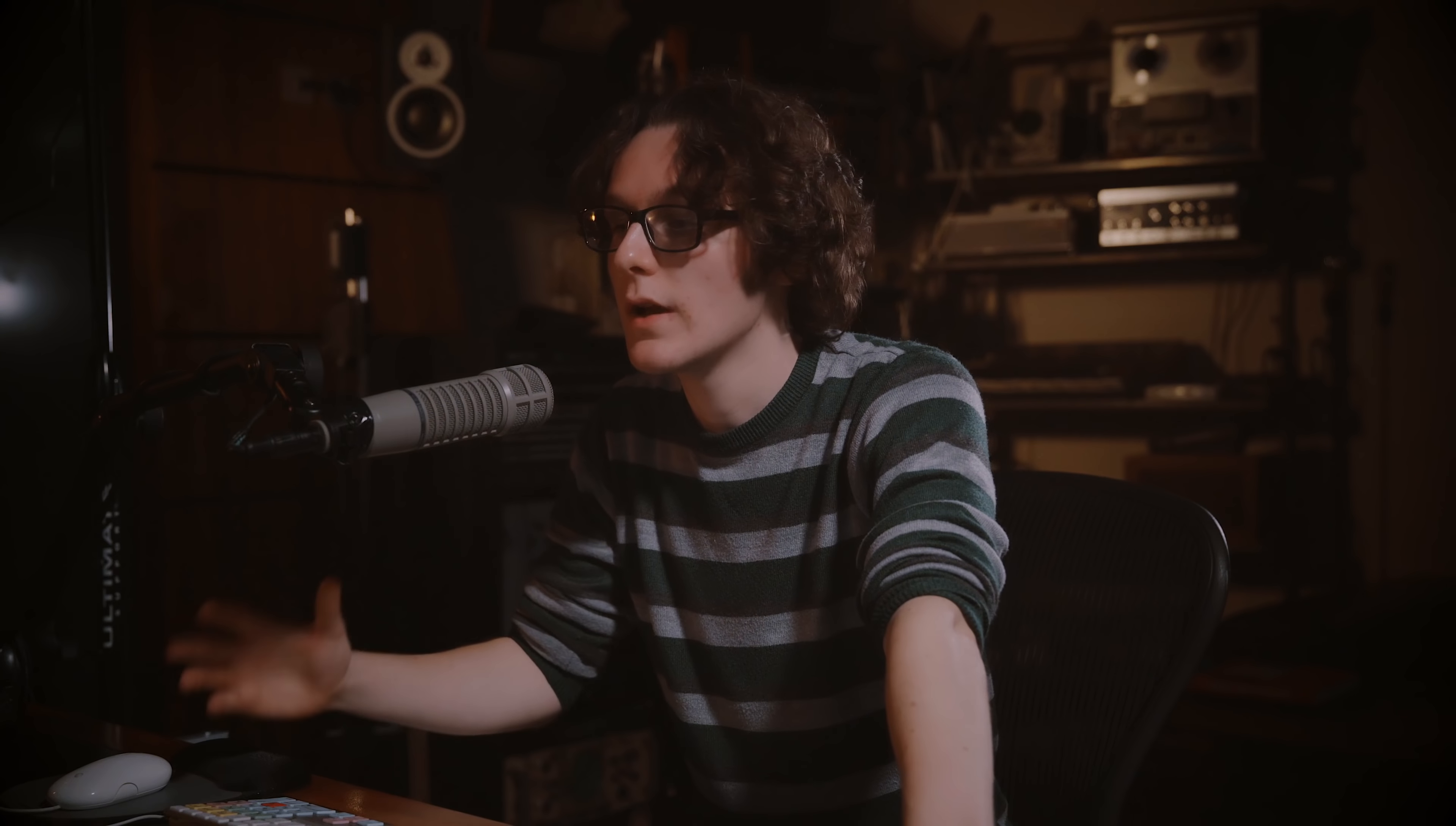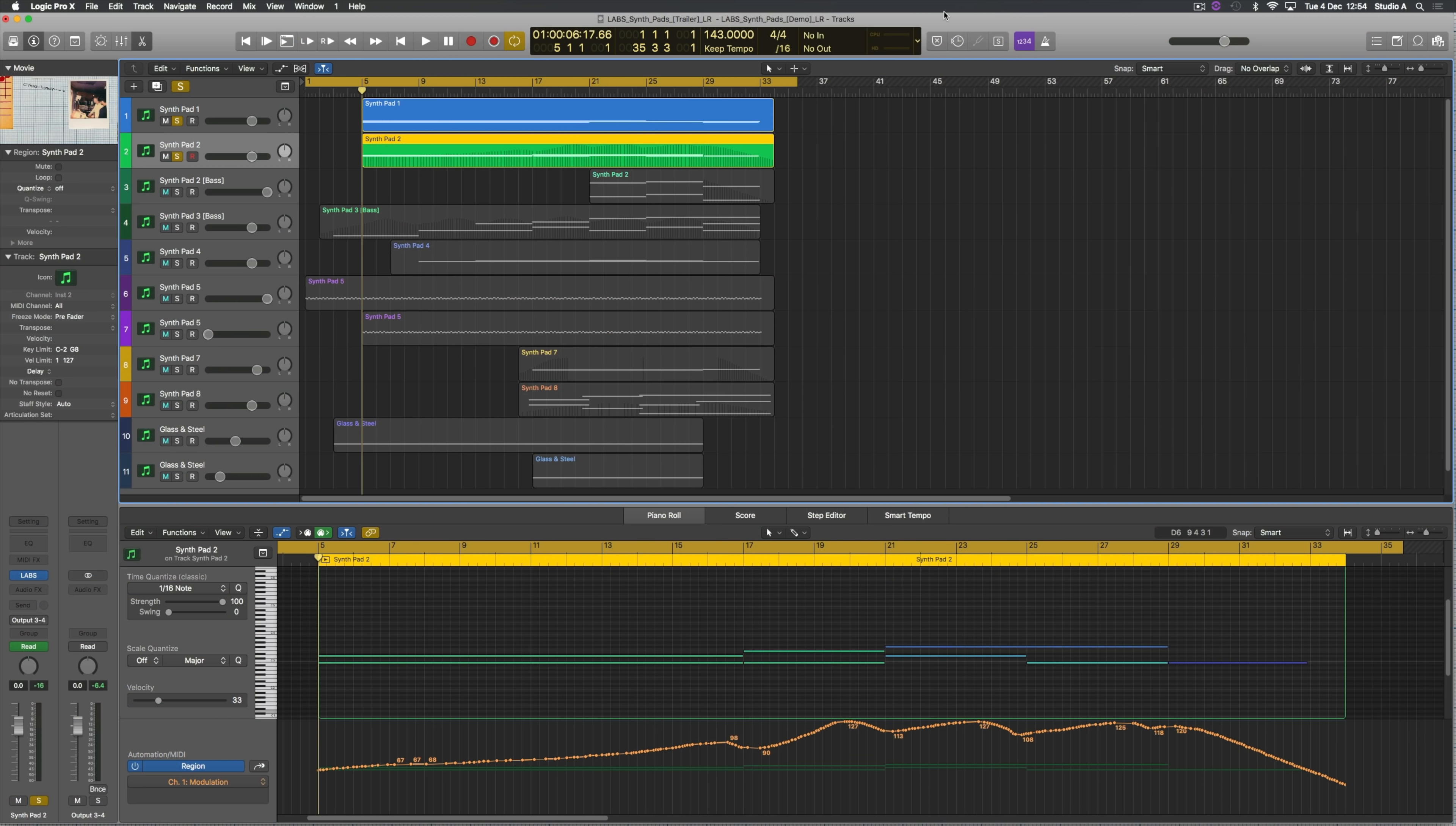And we've got pad number two here playing the higher notes in the chord. Especially when you control it with the fader and the mod wheel you can really let the sound sing. Here's how they both sound together playing the chords.